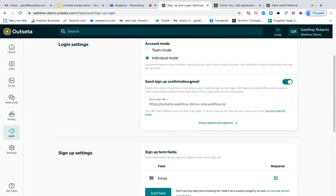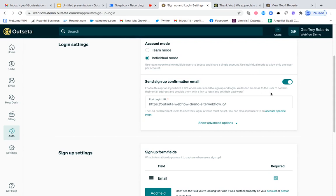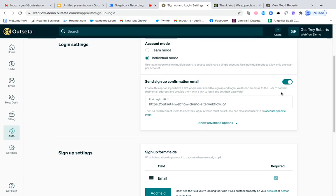So first things first, here where it says 'Send sign up confirmation email.' If you have any sort of site that you need users to come back to and log in, you want to leave this toggle checked. What that does is it sends the user after they subscribe an email that's going to validate their email address, but it also prompts them to set a password so they can log into your site going forward.